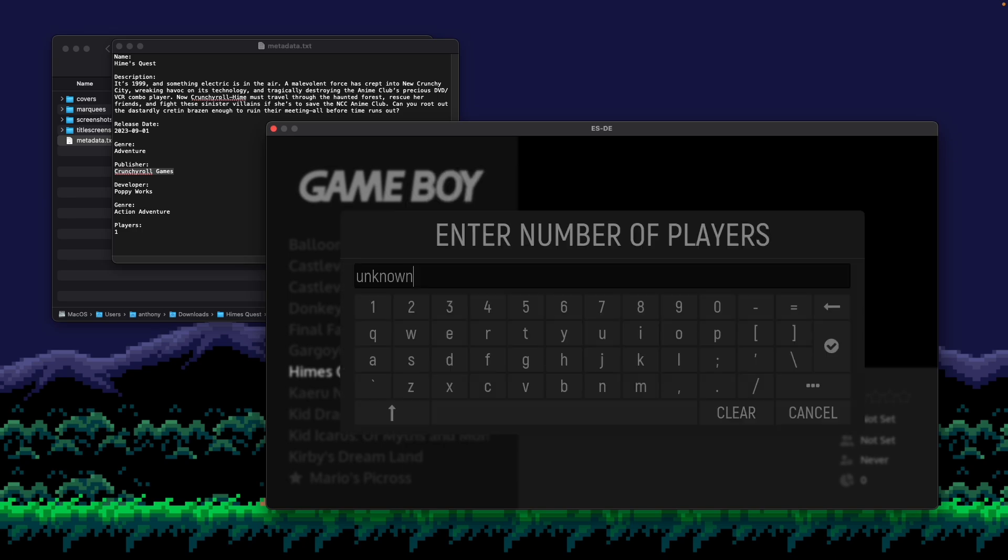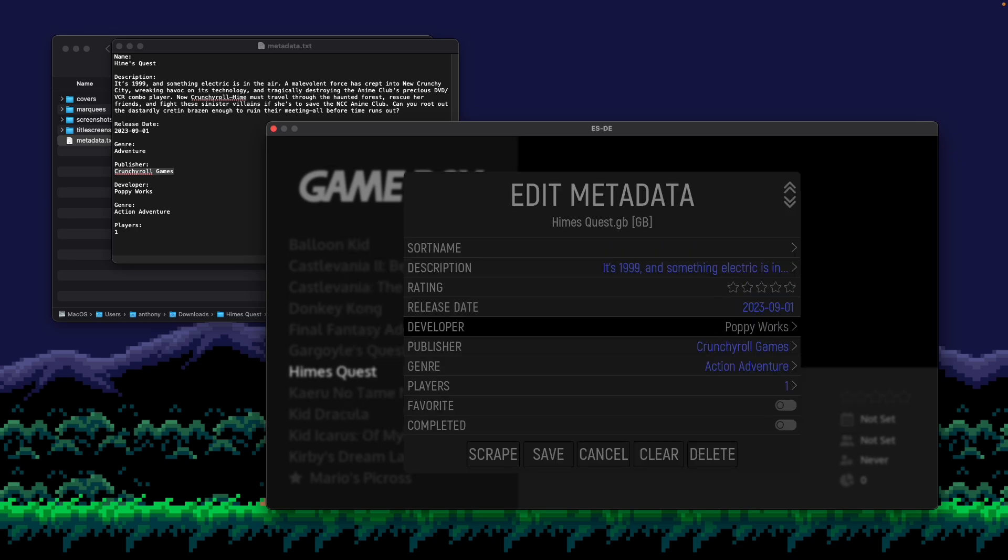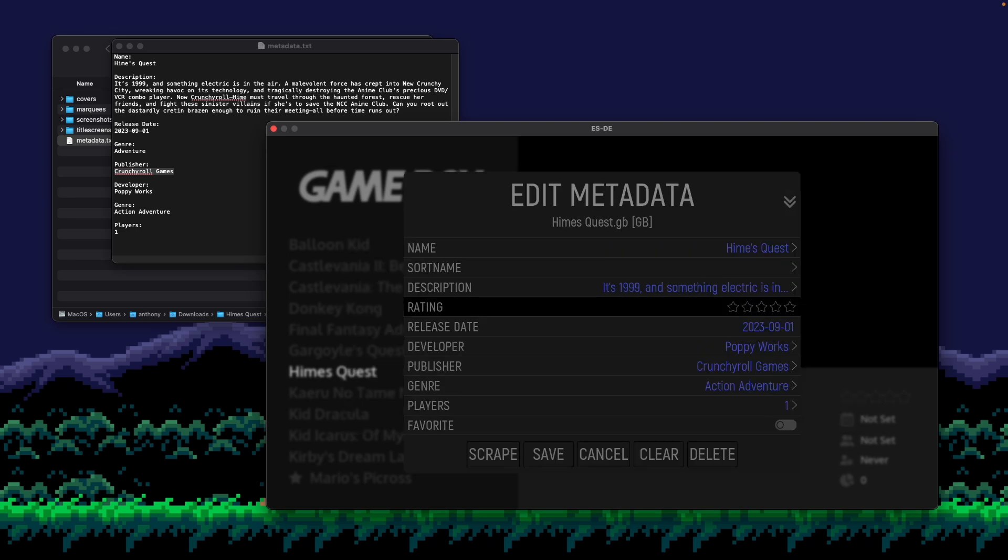All right. And then players, I believe, is one player. All right. So that's all the core metadata of the game.